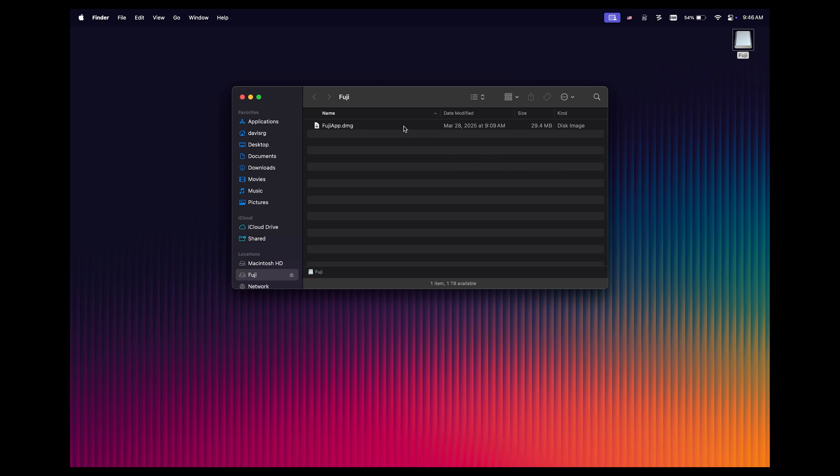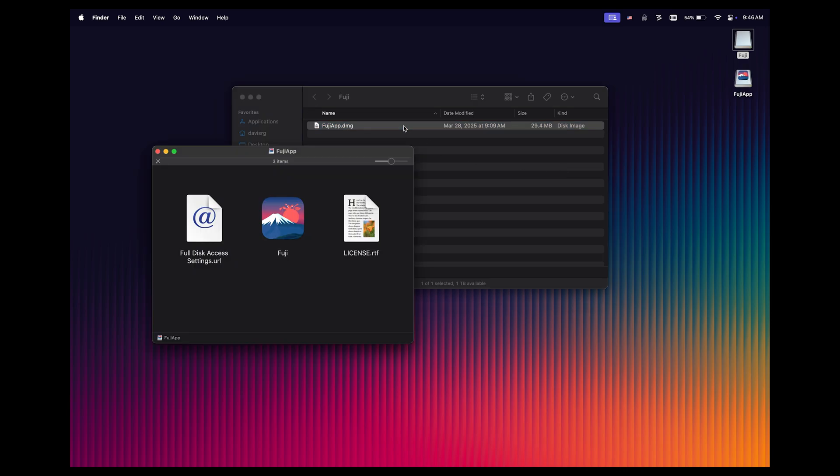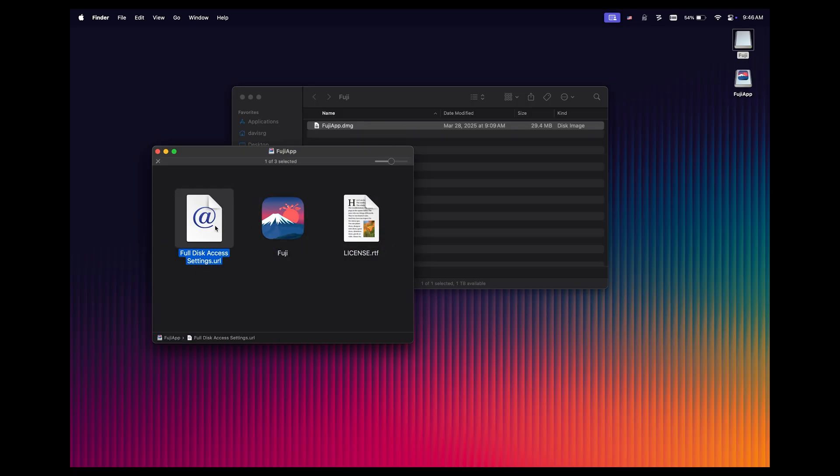Let's go ahead and double click on this to open the disk image, and after a few seconds, we should see the Fuji disk image here. Of course, this is the application itself. We've got a license here, and then we've got full disk access settings listed here.